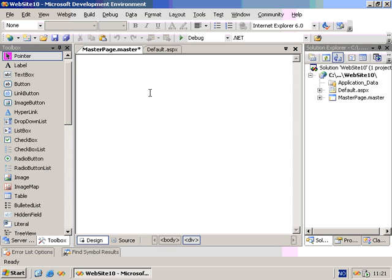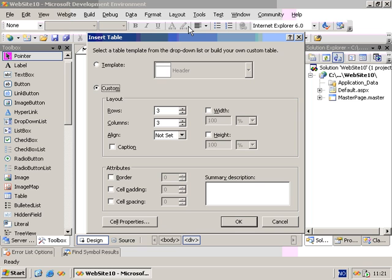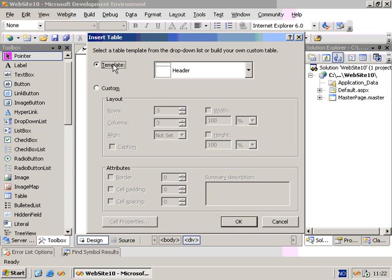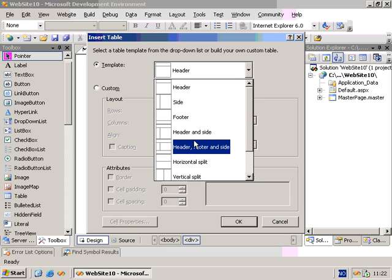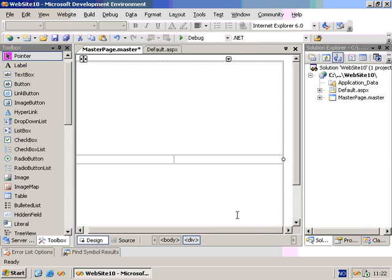We'll use a table to position items. And when I click on Layout, Insert Table, you can see this new feature available, the ability to create a table from a given template. So I'll just select the Header, Footer and Side Template and click OK.